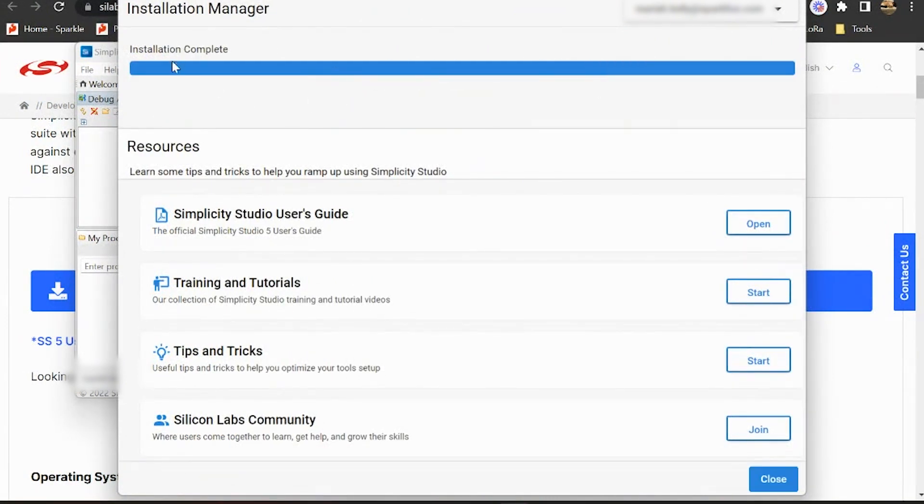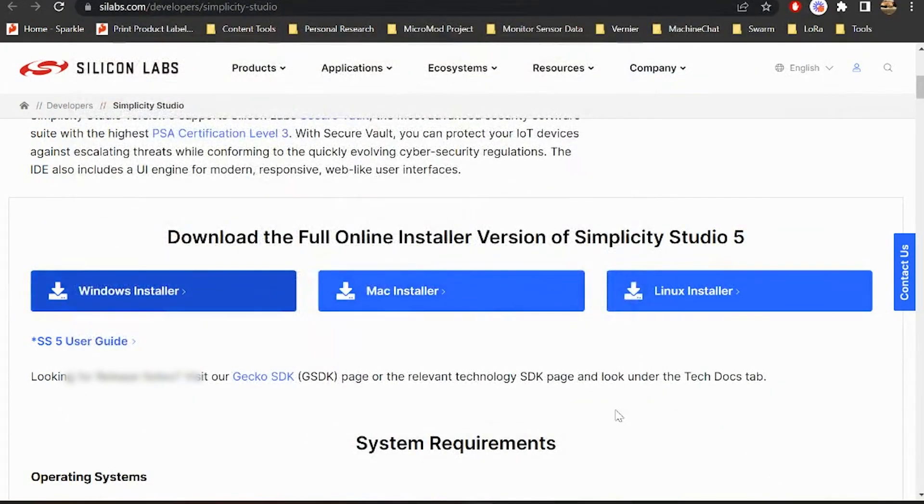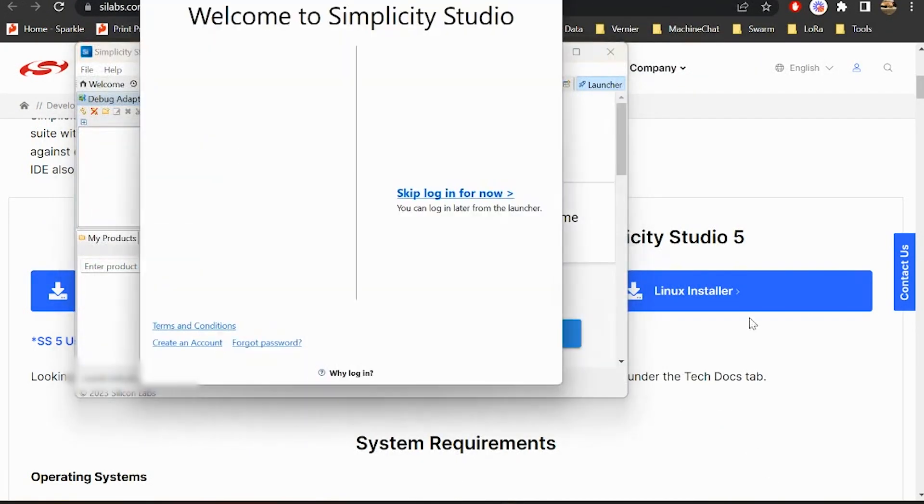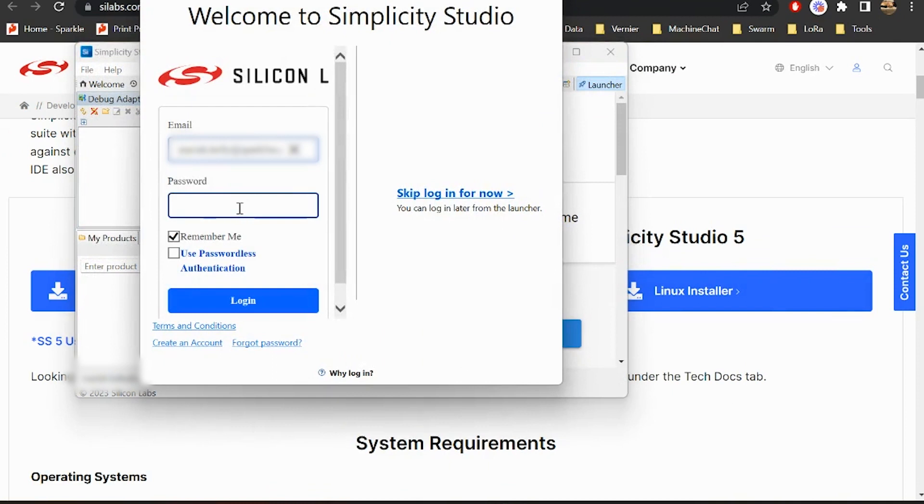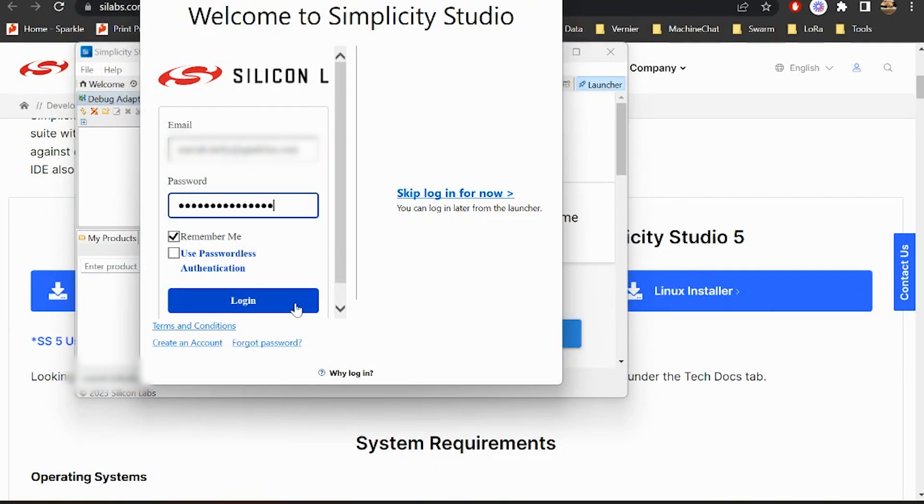All right, so now that installation is complete, we'll hit close here and restart Simplicity Studio. This is where having your password written down somewhere comes in handy because we will have to log in a couple times as we do this.